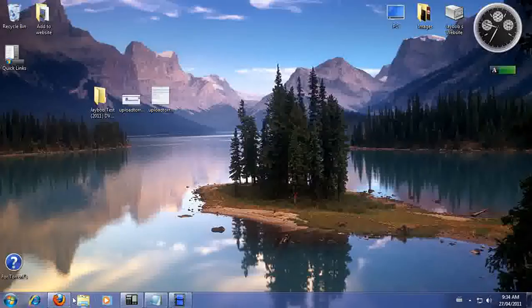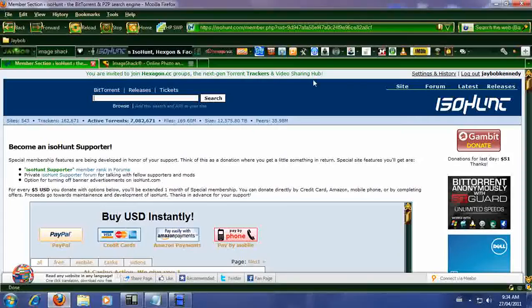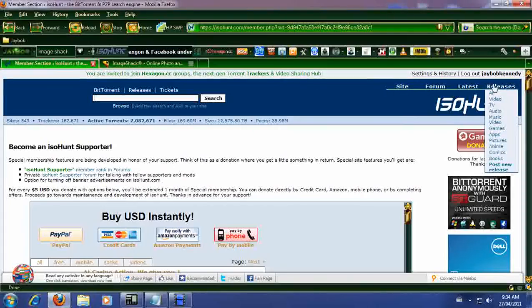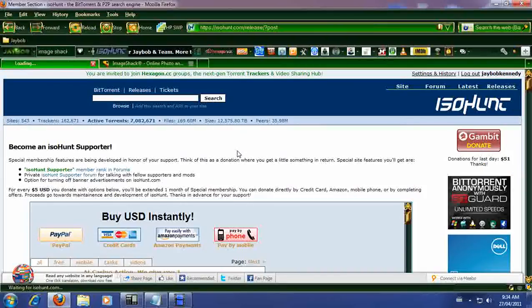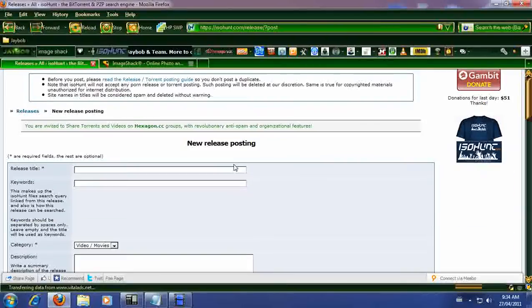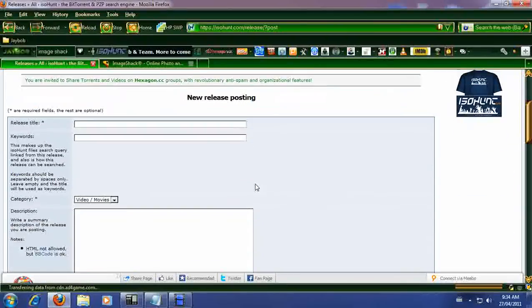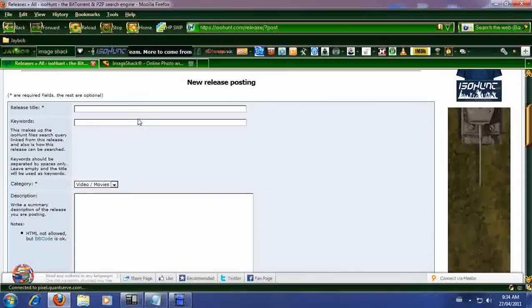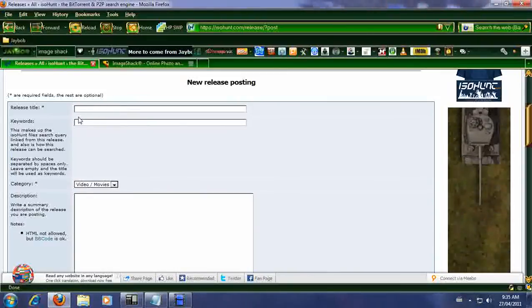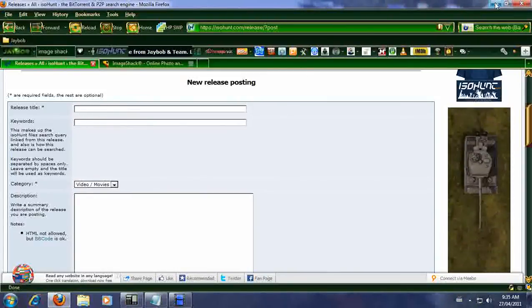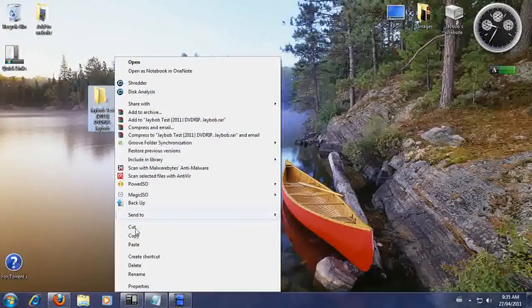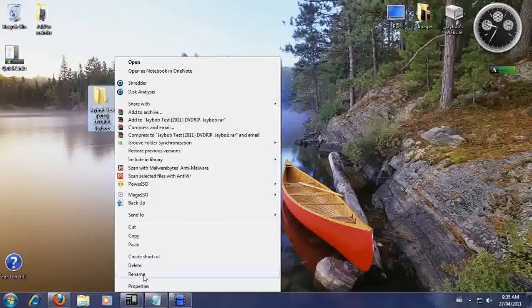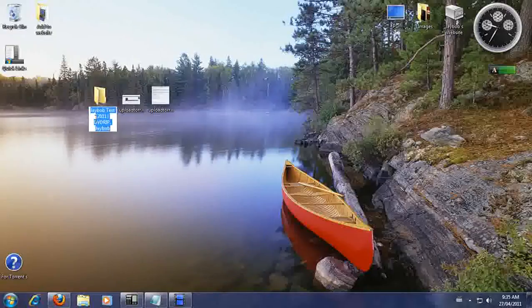So basically we are a member of ISOHunt. We're going to go to releases and post new release. Now in your post new release this is where you're going to add your information on your Torrent. So we already have one selected so we're going to use this one for example.